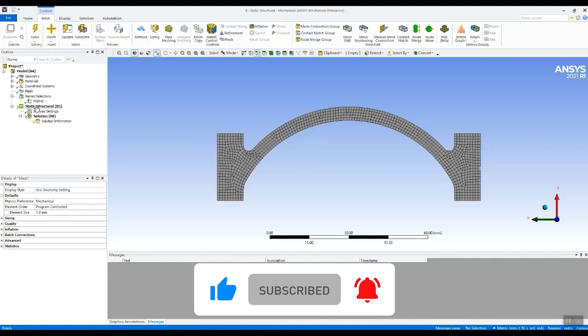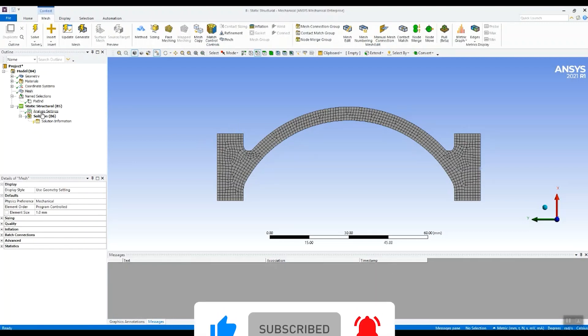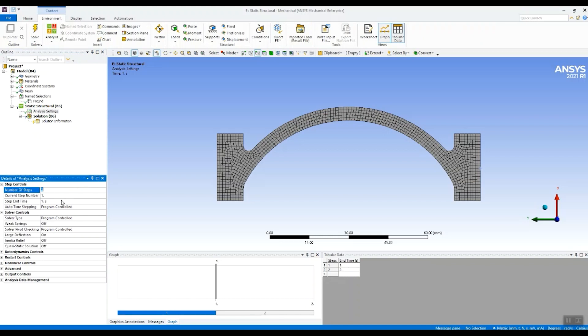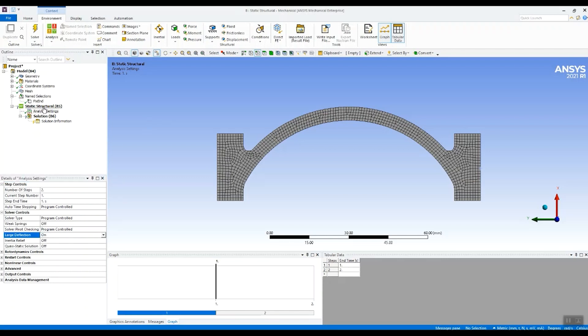And then I'm going to set up my analysis settings. If I go down to analysis settings, it's a two-step analysis. We're applying the axial force in the first step and then we're going to apply the pressure. It's also a large deflection analysis so this needs to be switched to on. And now we can start applying our boundary conditions.